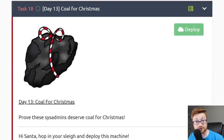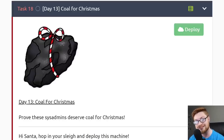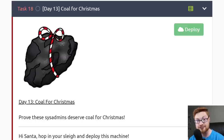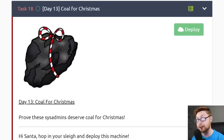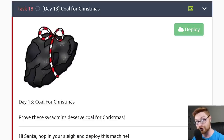Hello everyone, my name is John Hammond and I am super excited to bring this video to you. This video is a walkthrough of the Day 13 task as part of TryHackMe's Advent of Cyber 2. This task, today's activity and its challenge, is actually created and developed by me. So I have a little bit of bias, but I hope it's fun, I hope you enjoy it, and I hope you learn something new.